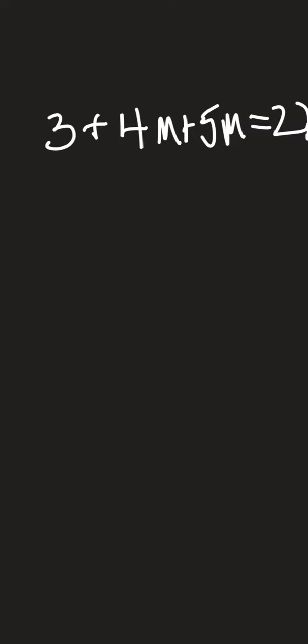So the next thing I look for is if there's any like terms. And I can see that those are two like terms right there, the 4m and the 5m are like terms. So I'm going to collect them first.